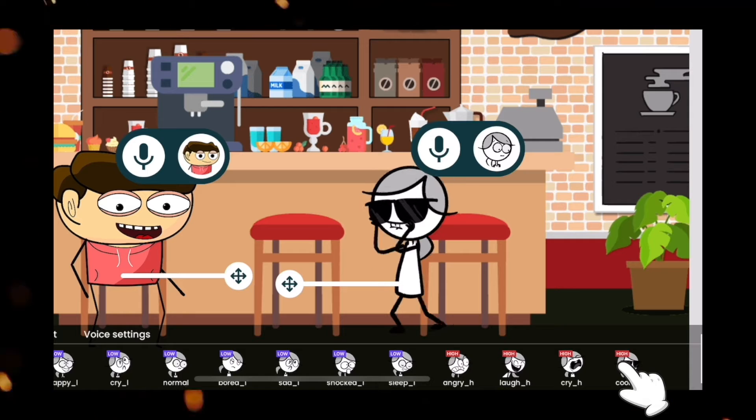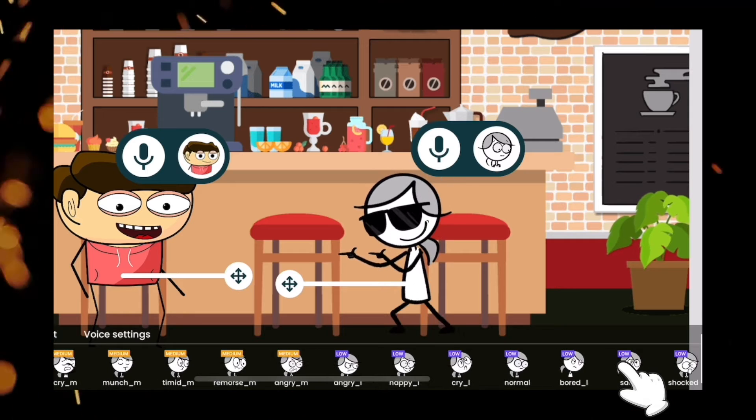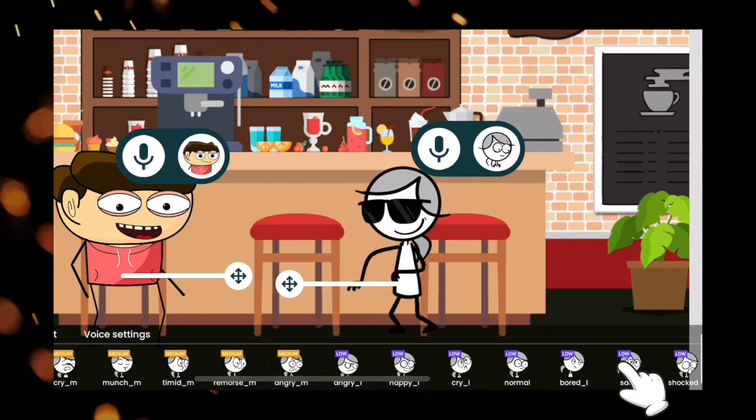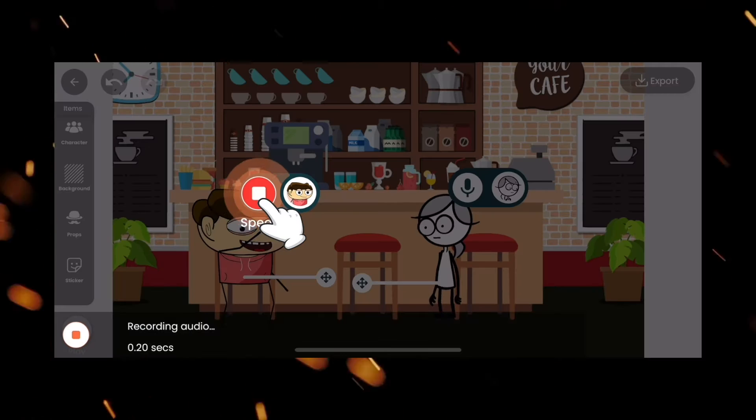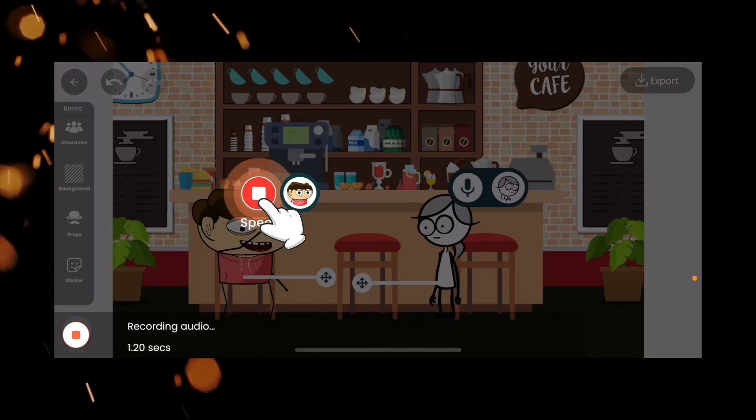Each character comes with a fixed voice. You can directly record and add the voiceover to the characters.